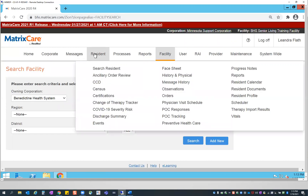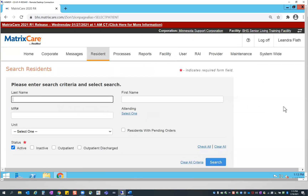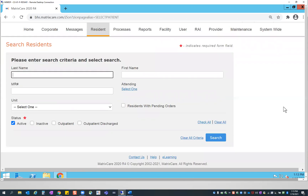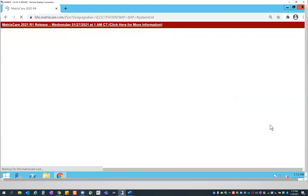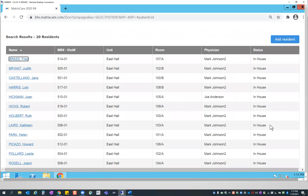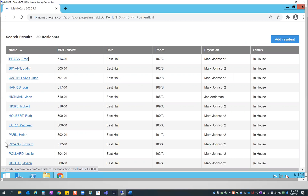Going back to the agenda, I'm going to work first under the resident menu. Under the resident menu, I want to first search a resident. For those of you working within one facility, this is the page you'll be directed to by default when you first log in. Under search resident, if I don't have a specific resident in mind, I can simply hit search and it will pull up all 20 residents within my building. It sorts first by last name — Fred Brass is first, then Judith, and so on.